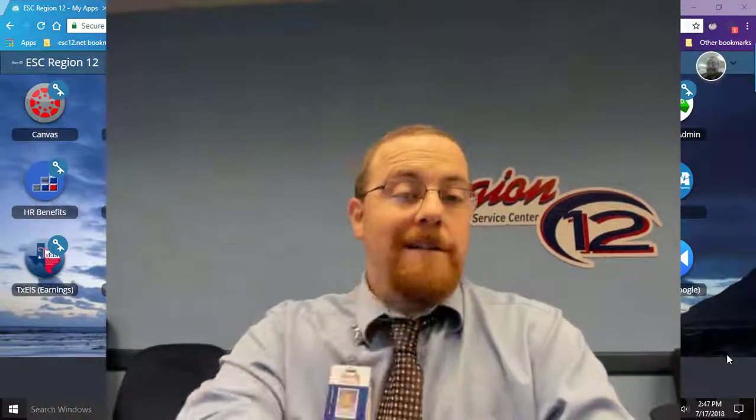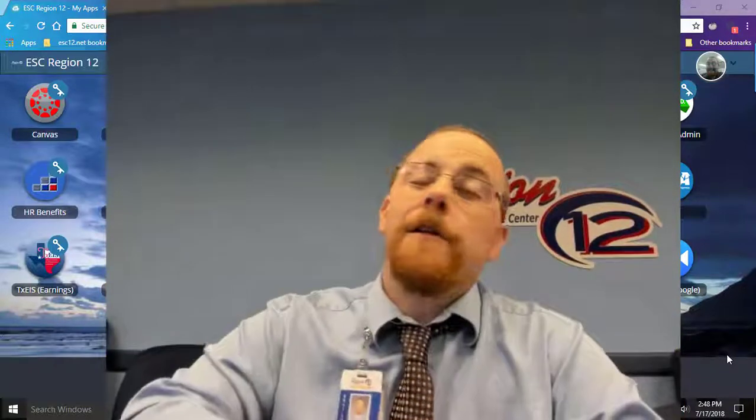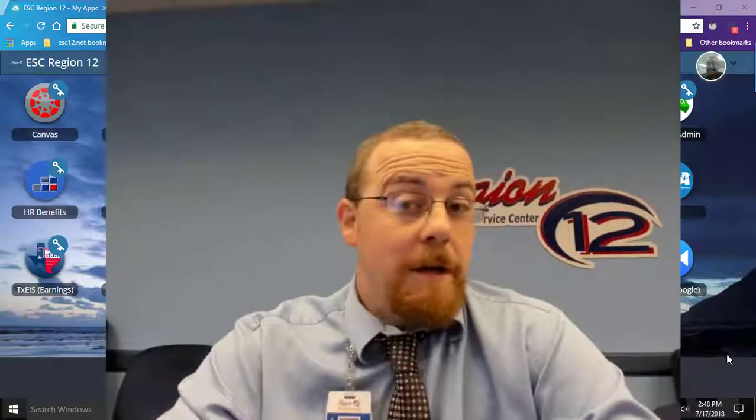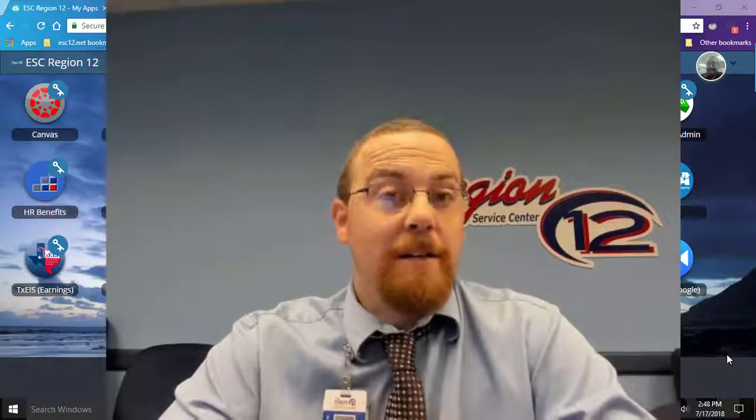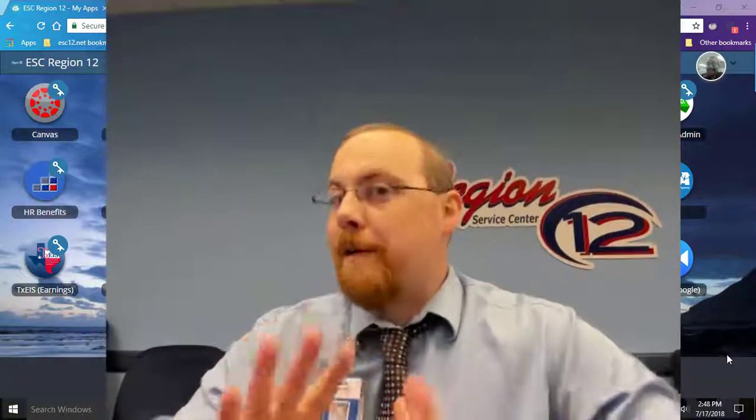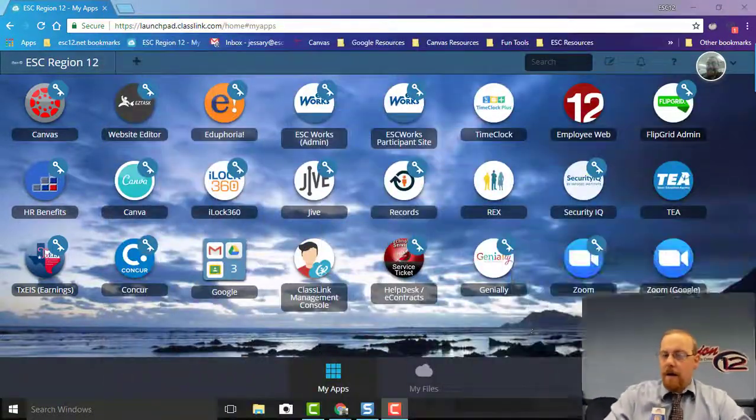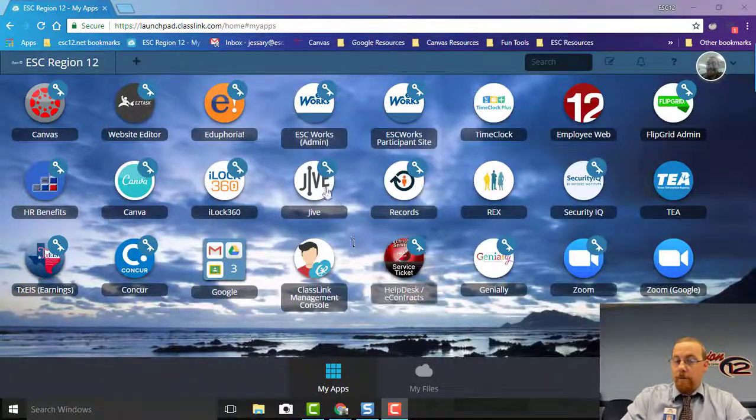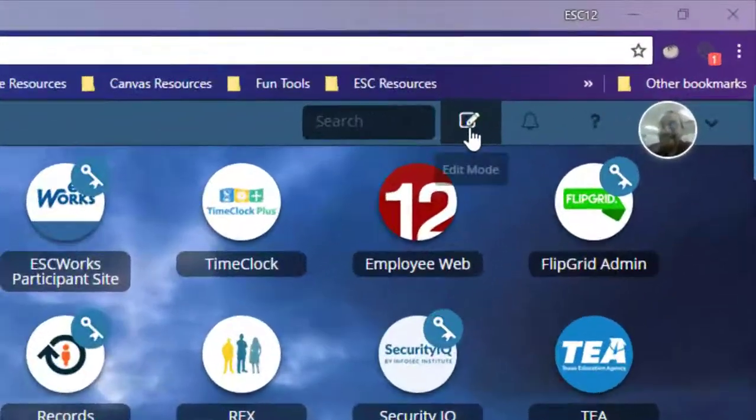Alright, so you're in ClassLink and it looks ugly, you don't like it, it's not yours. So we want to make it yours, make it pretty, make it cute, whatever you want. The first thing you can do is come up here to this little button right here that says Edit Mode.